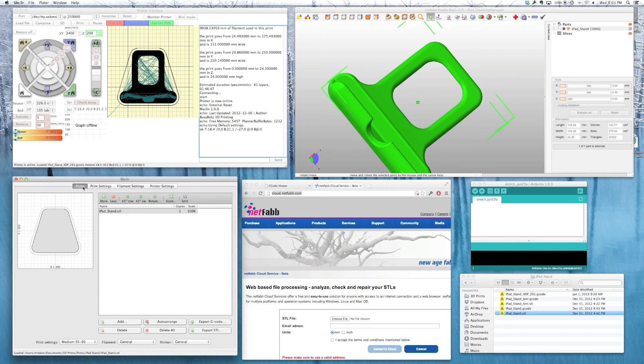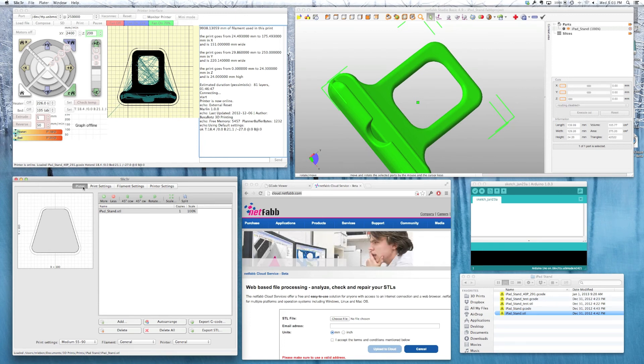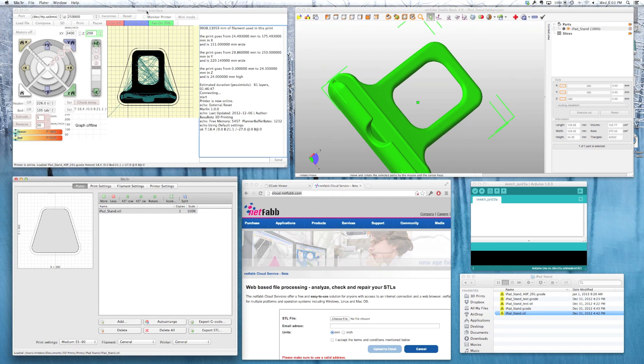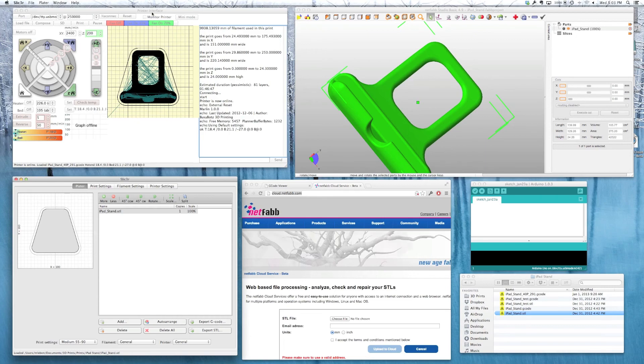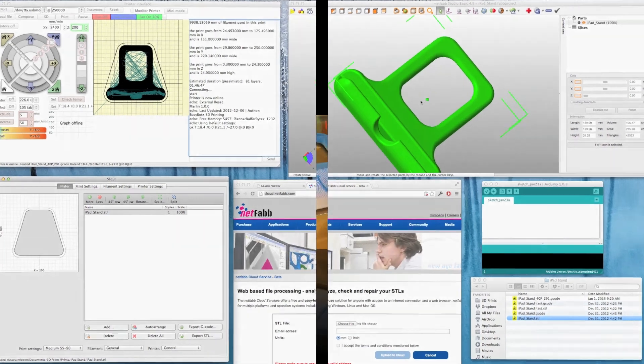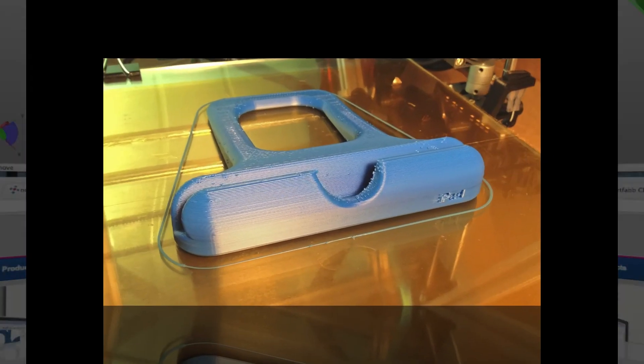So thanks for watching. I'll have a new playlist now for the software choices, and I'll come back and make a video on each one, show you where to download it, how to install it, how to configure it, and in the end we'll make an iPad stand.